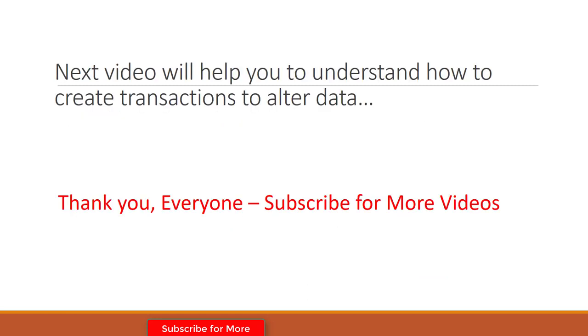In the next video, I'm going to show you how you can create transactions to alter data in the table. If you have any questions, ask in the comments. Thank you for watching this video, and don't forget to subscribe to my channel. Bye bye.